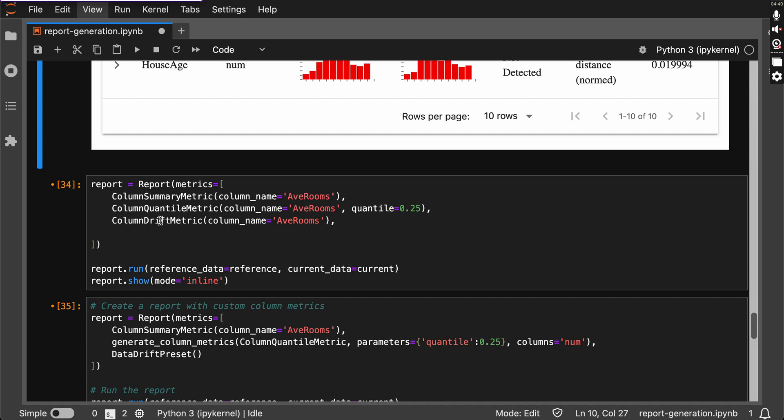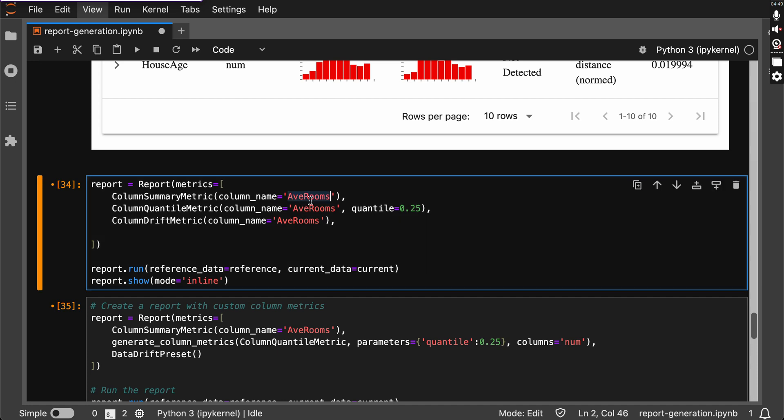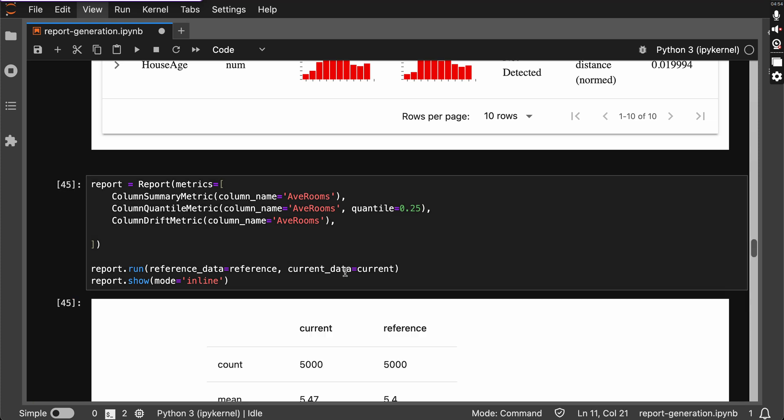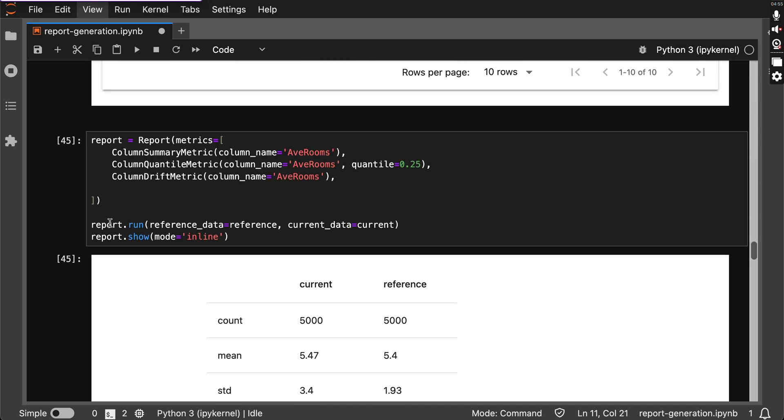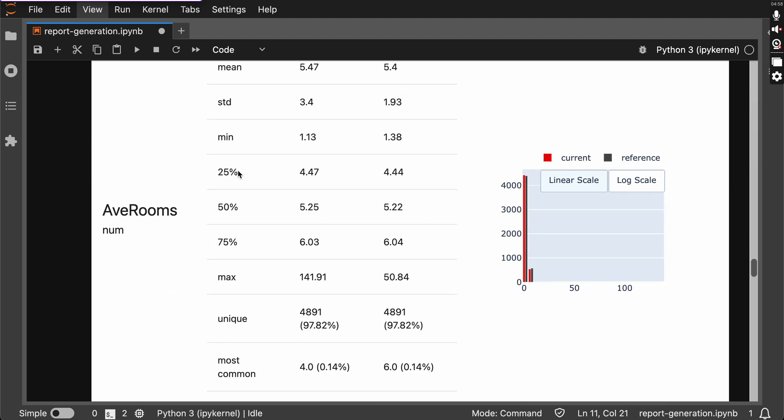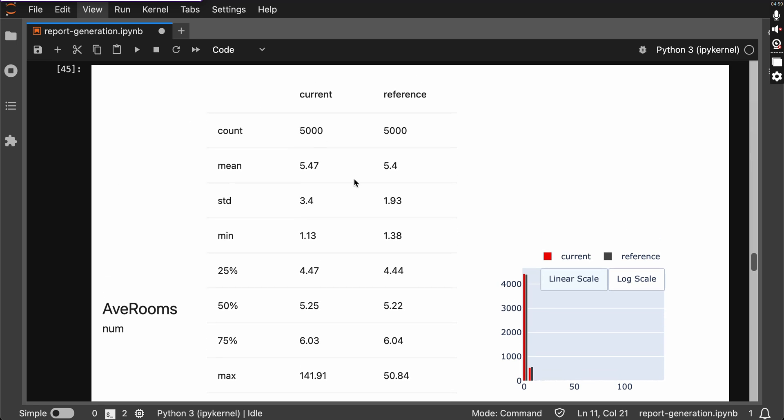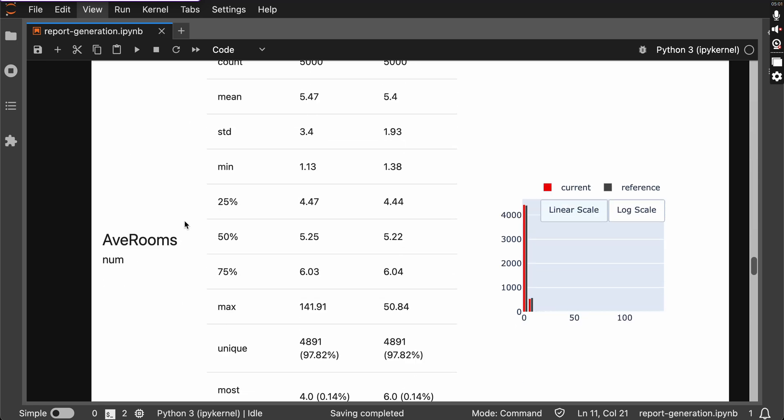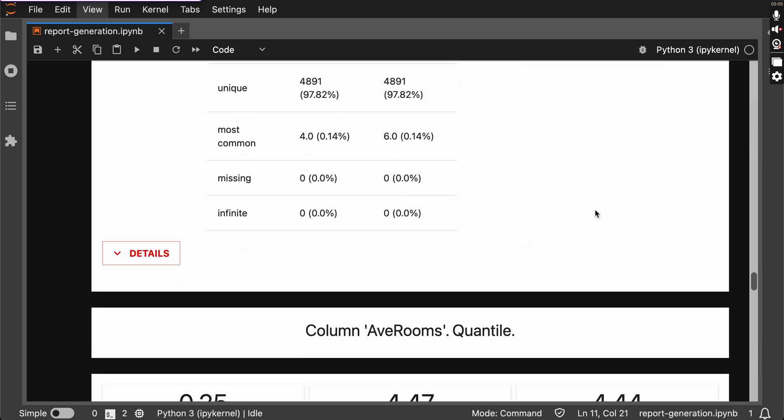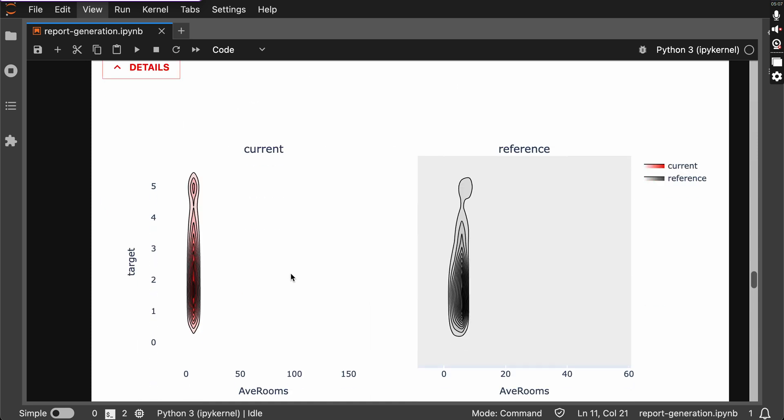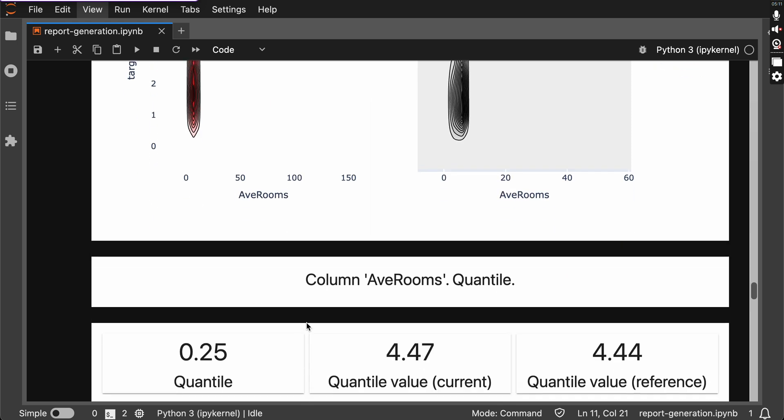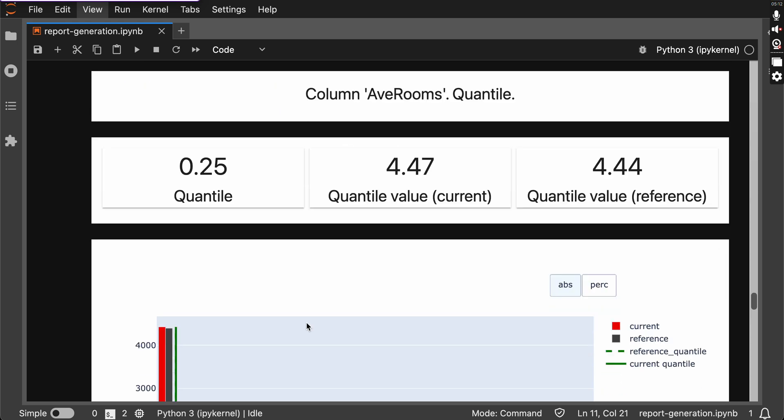We want to generate reports for a specific column. We can generate reports for a specific column with Evidently AI, and taking the column AVE rooms, and then I'm going to generate the report for it and just passing the data. And as you can see, it is for a specific column, a beautiful chart on the right side and details. When I click details, I'm getting the current and reference visualizations.